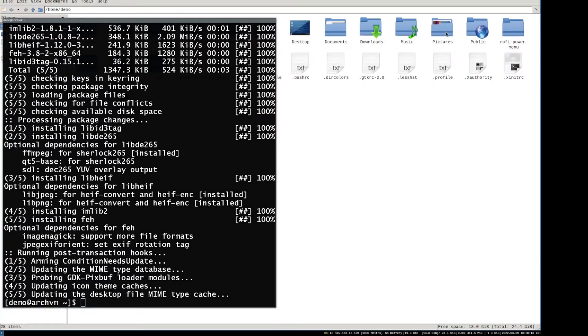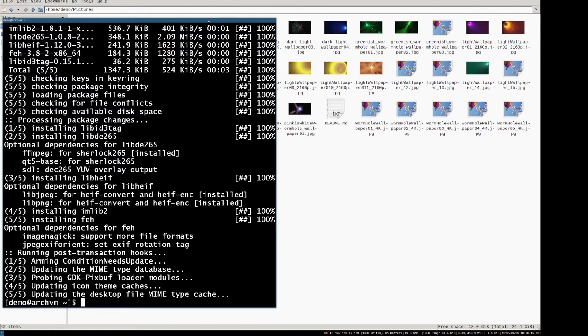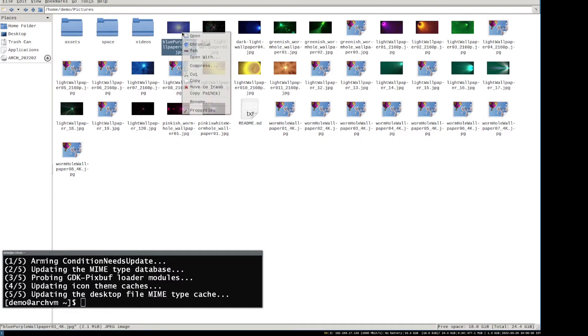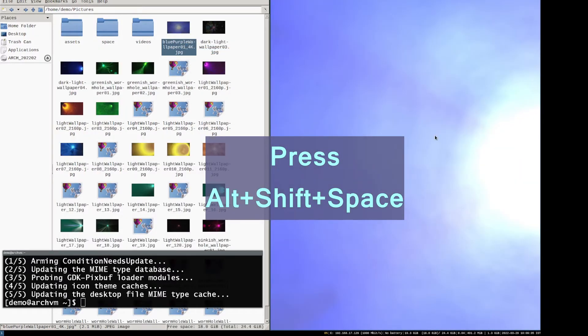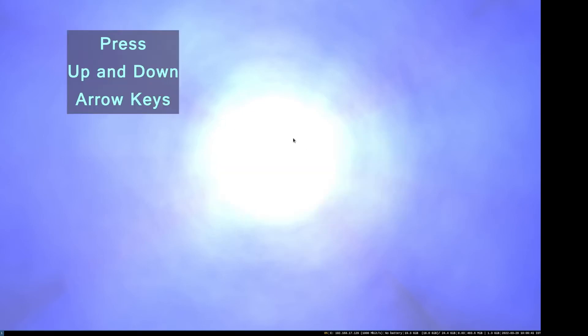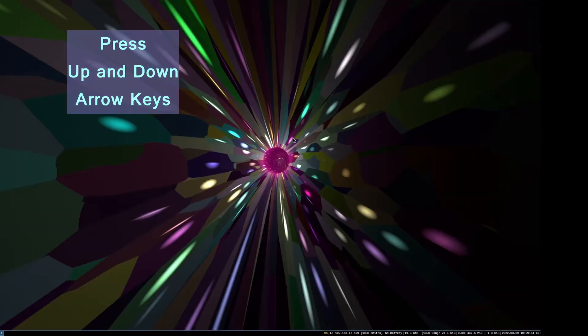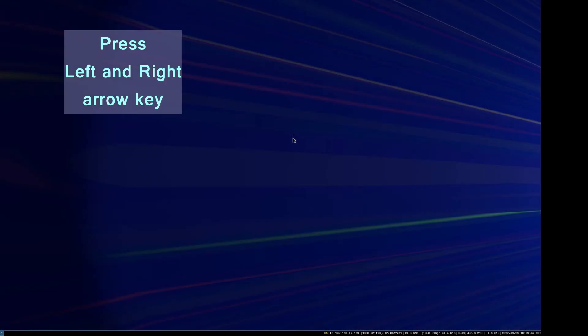Now open file manager and go to pictures directory. You can see the downloaded wallpapers. Right-click on wallpaper and click FEH. Press Alt+Shift+Space for floating window, and press up and down arrow keys to zoom in and out. Press left and right arrow keys to navigate to next and previous wallpapers.